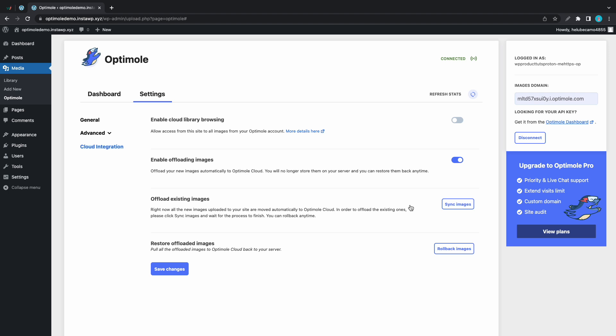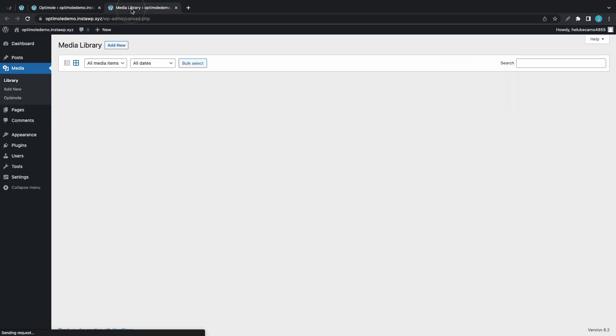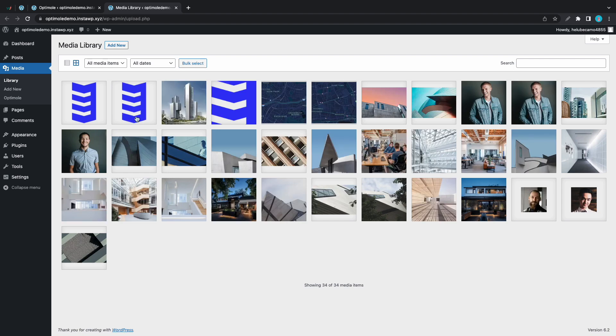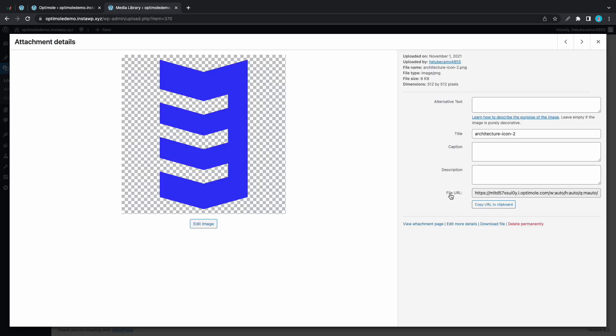Let's also save our changes and let's open our media library in a new tab to see what happened. Now if I open one of these images we'll see that it's no longer on our server. It's currently being served from Optimole's CDN.